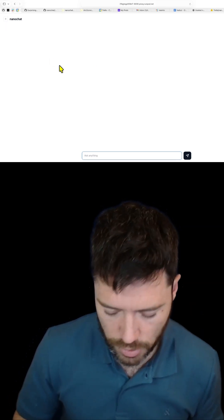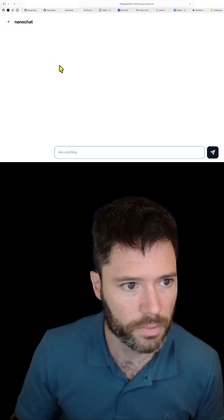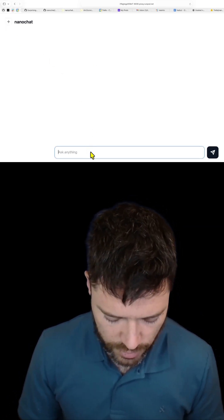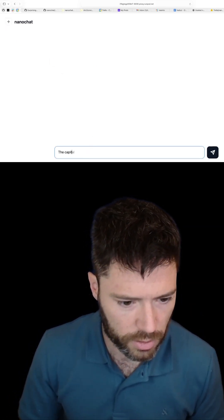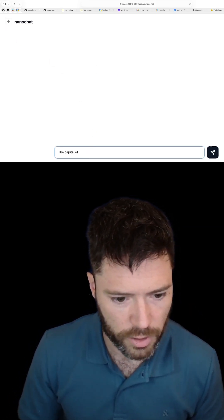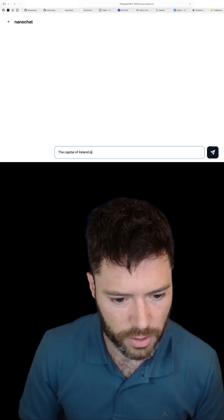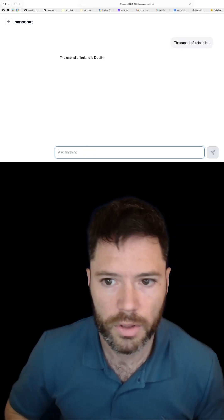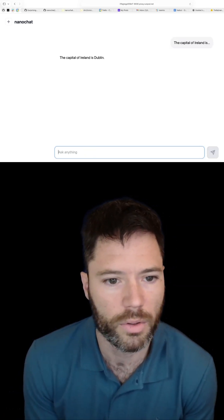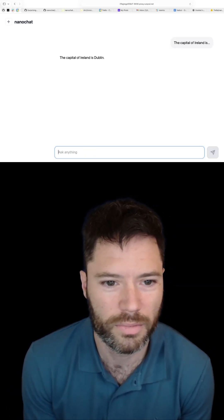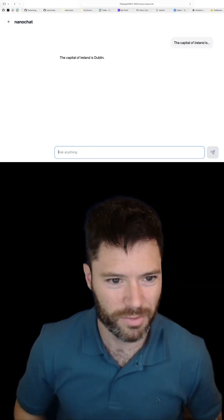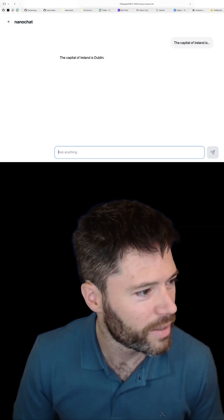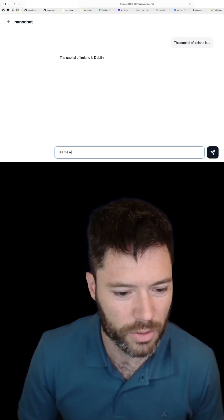Here we go, here's Nano Chat. Let's start off and say the capital of Ireland is... Let's see what... Oh wow, that's phenomenal! Yeah, tell me a joke.